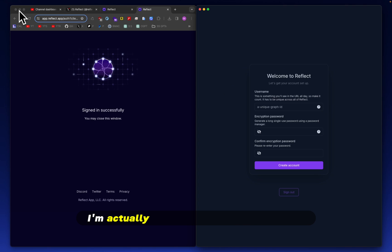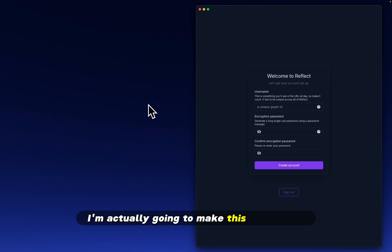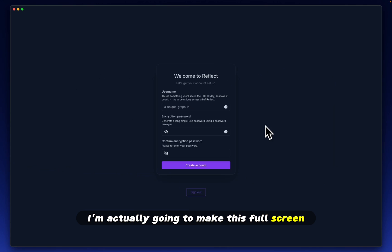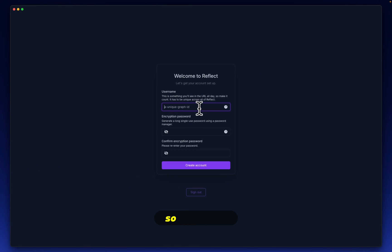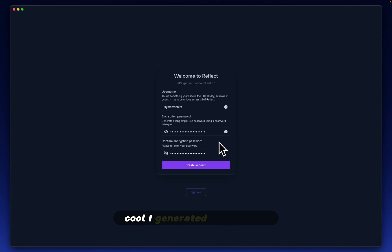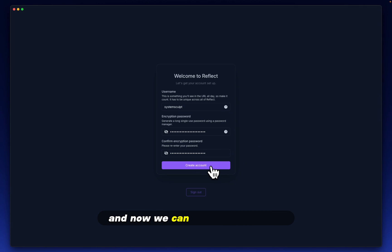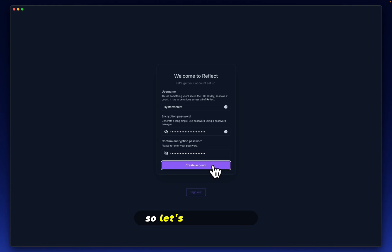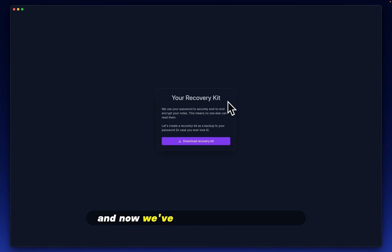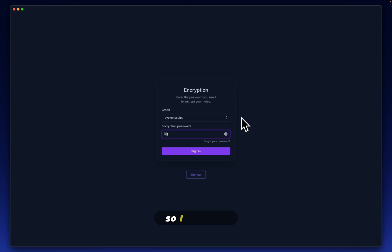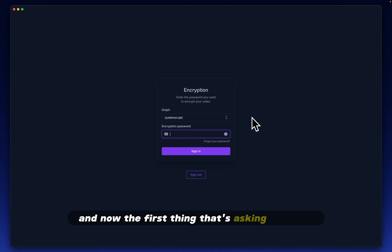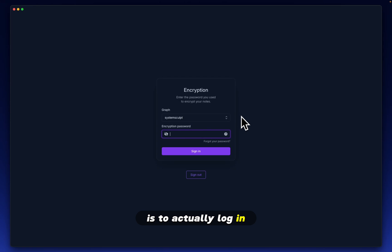I'm actually going to make this full screen and let's see username. So of course, system sculpt. Cool. I generated a password and now we can create an account. So let's click create. And now we've received a recovery kit. So I saved it. And now the first thing that it's asking me to do is to actually log in.